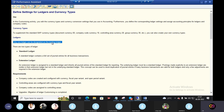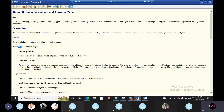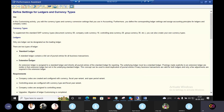The leading ledger is assigned to standard ledger. A standard ledger contains a full set of journal entries for business transactions. Extension ledger is assigned to standard ledger and inherits all journal entries in the standard ledger for reporting. In the reporting point of view, there are standard ledgers and extension ledgers.